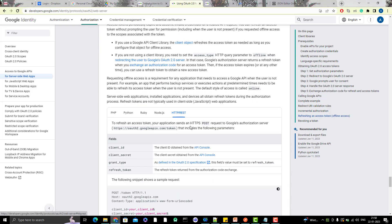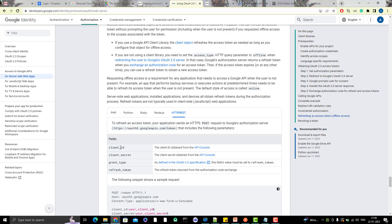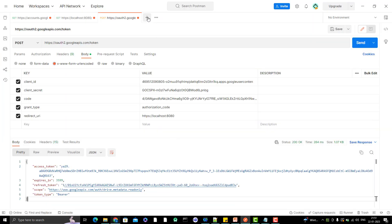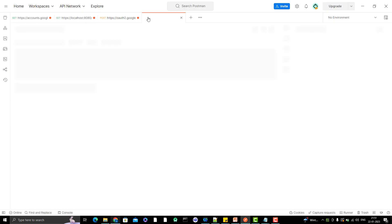In the documentation you can see the same token URI that I use for the token endpoint. We need to pass the client ID, client secret, grant type, and refresh token, and again it is URI-encoded. Let me go and create a new request.